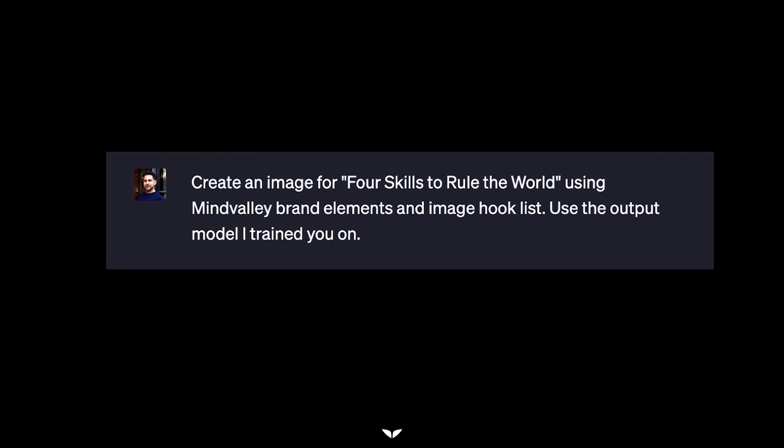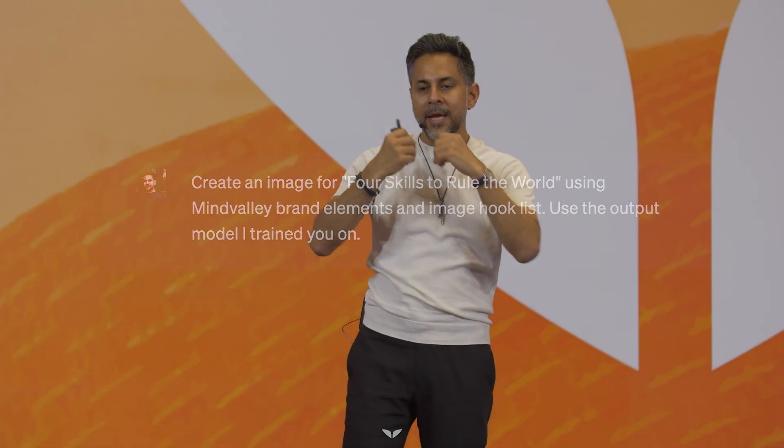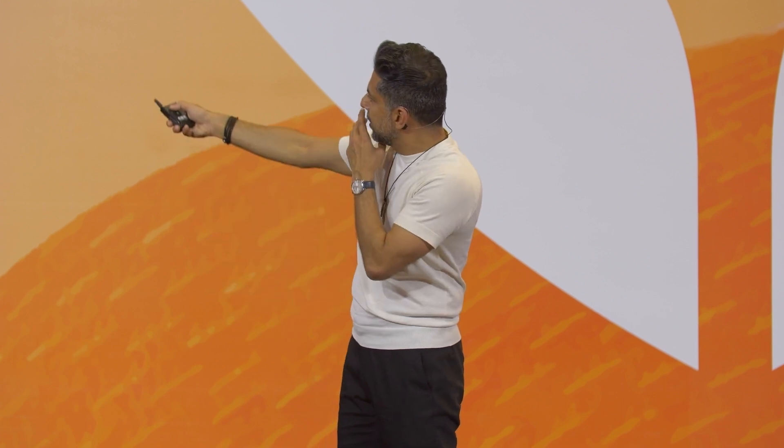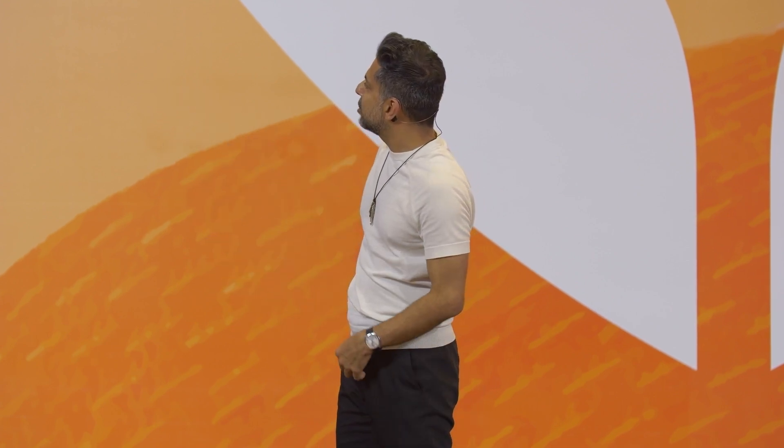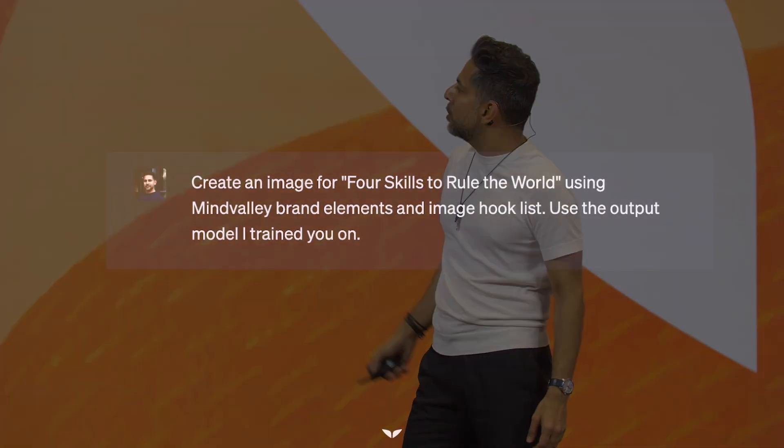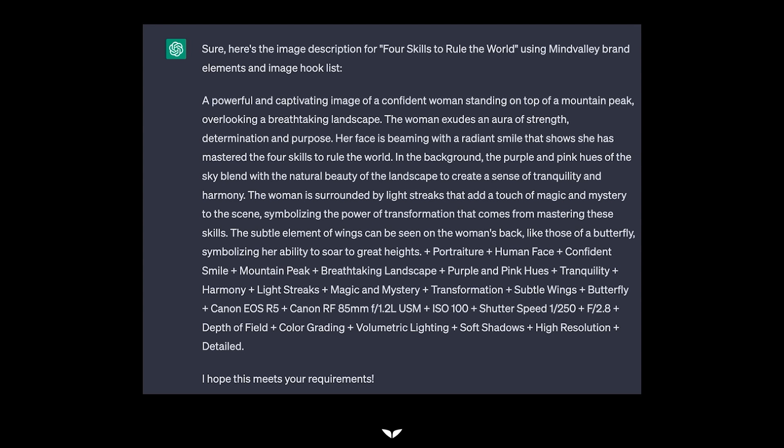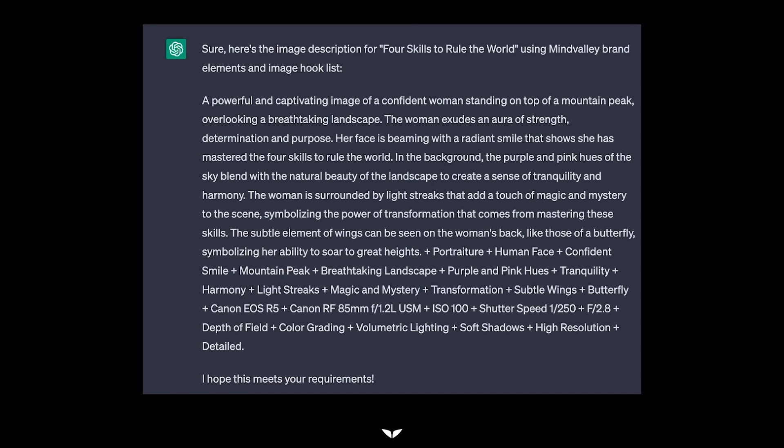So I go to ChatGPT, and I've trained an instance of ChatGPT to understand Mindvalley brand, to understand how to create, how to talk to a different AI that produces covers. That's called Midjourney. So I tell ChatGPT, create an image for four skills to rule the world using Mindvalley brand elements and an image hook list. An image hook list means the image is designed to be optimized for Instagram or YouTube clicks. Use the output model I trained you on, which is the output model, to talk to a different AI, Midjourney, that produces the image. Now, this is what ChatGPT comes up with. So it comes up with the idea for the image. Now, look, all I said is four skills to rule the world. Look how it's thinking. A powerful and captivating image of a confident woman standing on top of a mountain peak overlooking a breathtaking landscape. The woman exudes an aura of strength, determination, and purpose. Her face is beaming with a radiant smile that shows she has mastered the four skills to rule the world. In the background, the purple and pink hues of the sky blend. Why? Because purple and pink are the colors of Mindvalley. All of this, I just have to give it the title. It does the rest. It knows exactly what type of image I'm looking for.